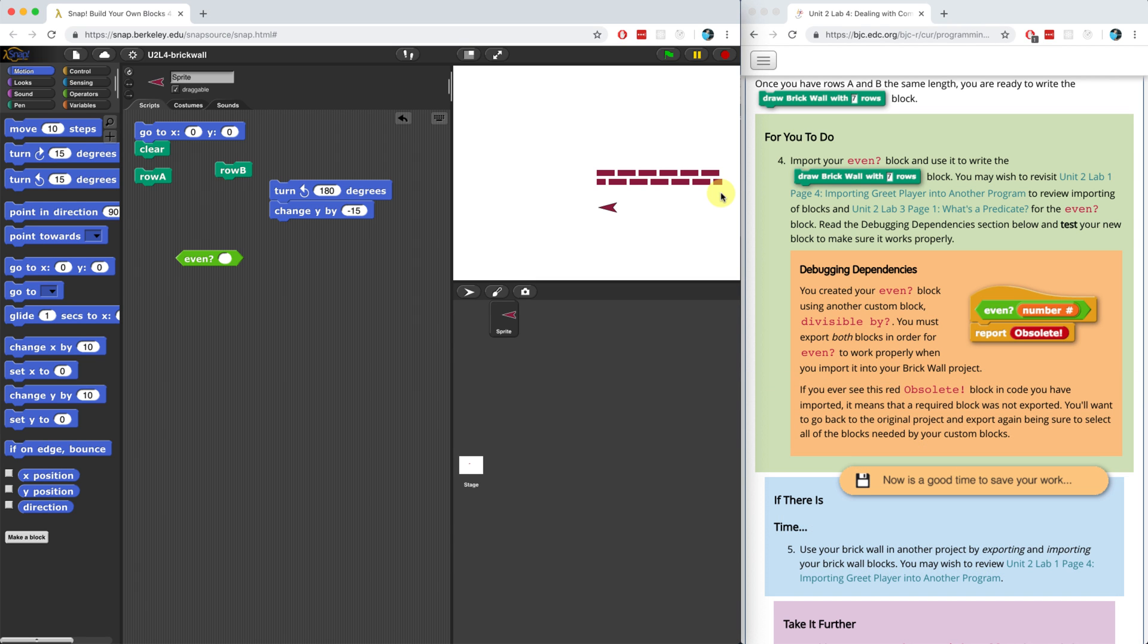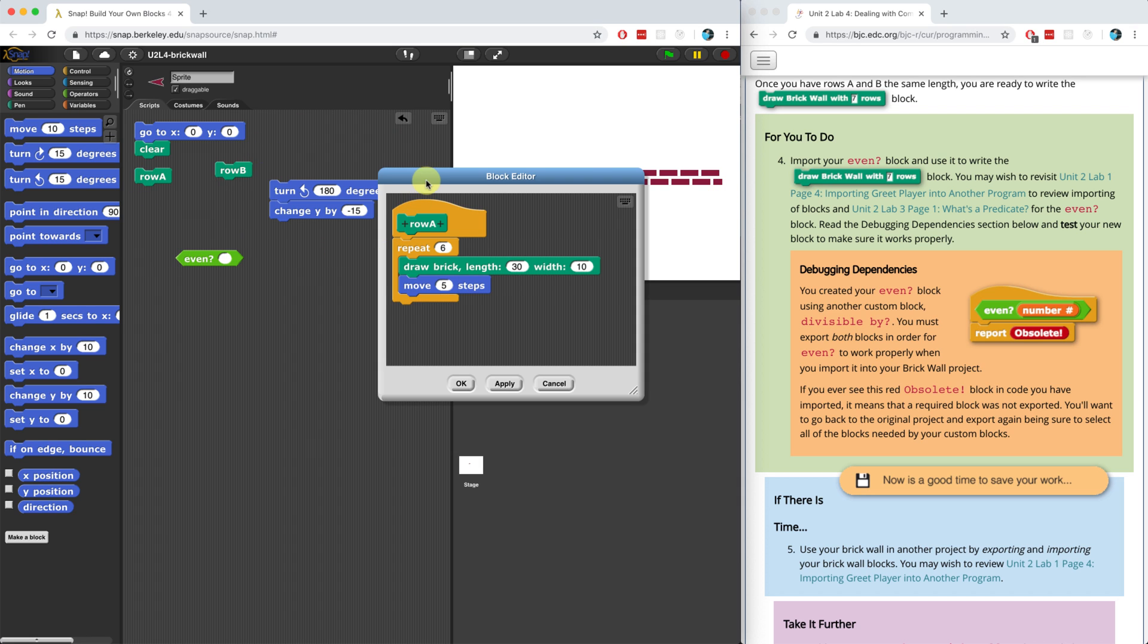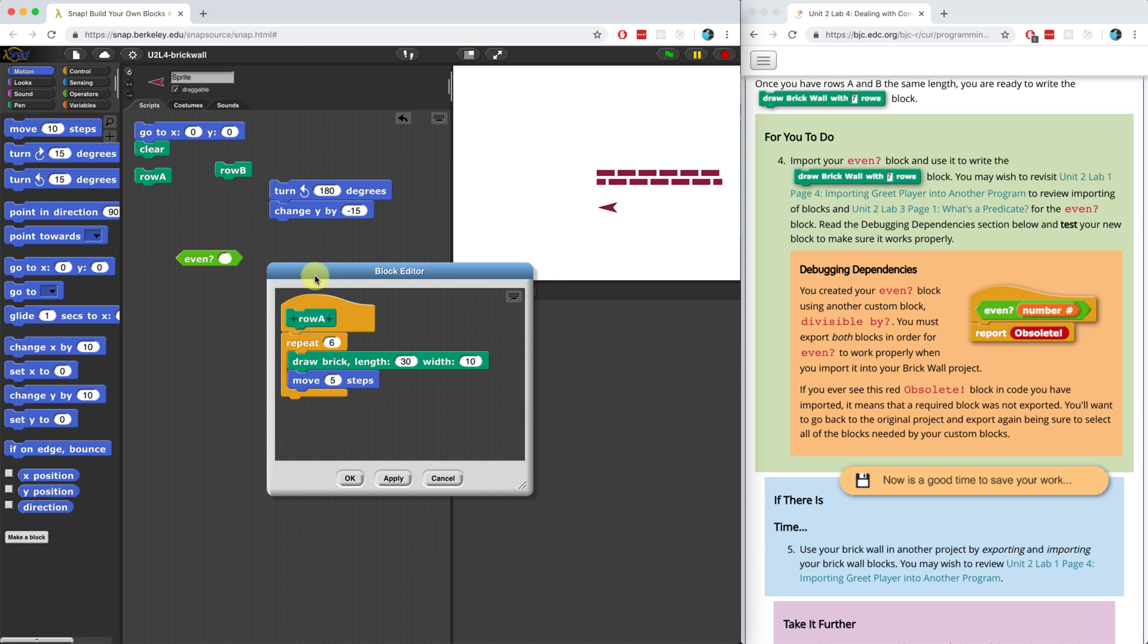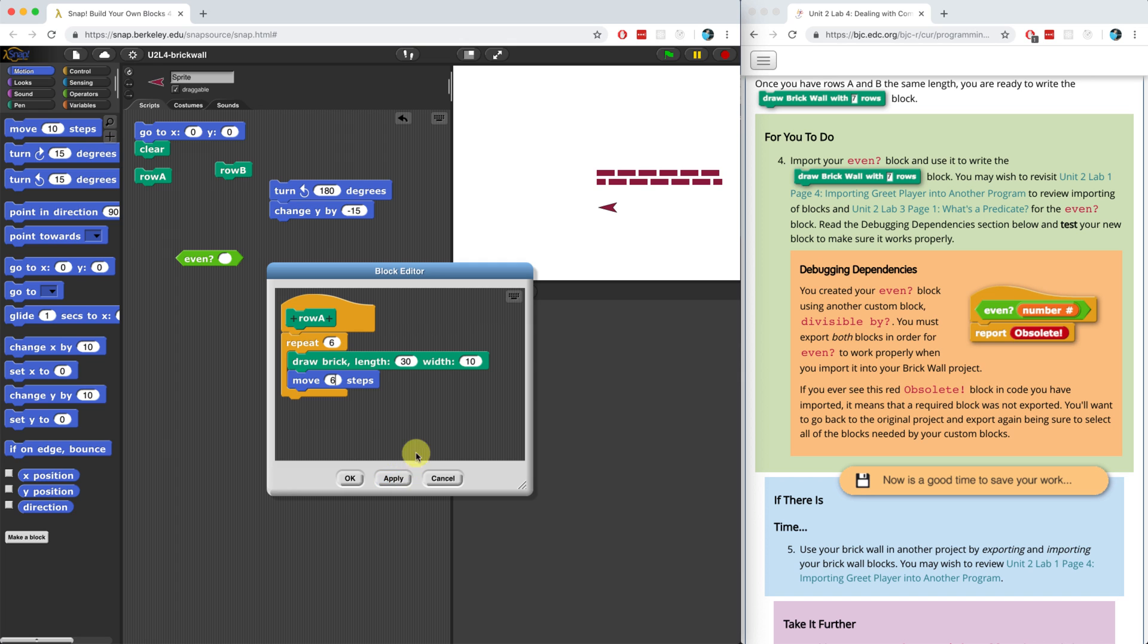Remember that the gap in between all of the bricks in row A is five steps wide. So actually, what I want to do is I'm going to bump this up to six steps. And then I can take three pixels off of the first and last bricks in row B, and that will account for this last step.